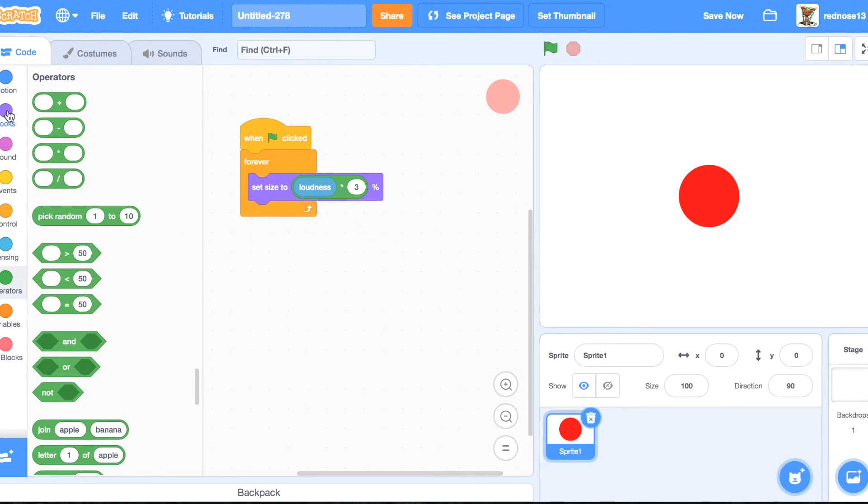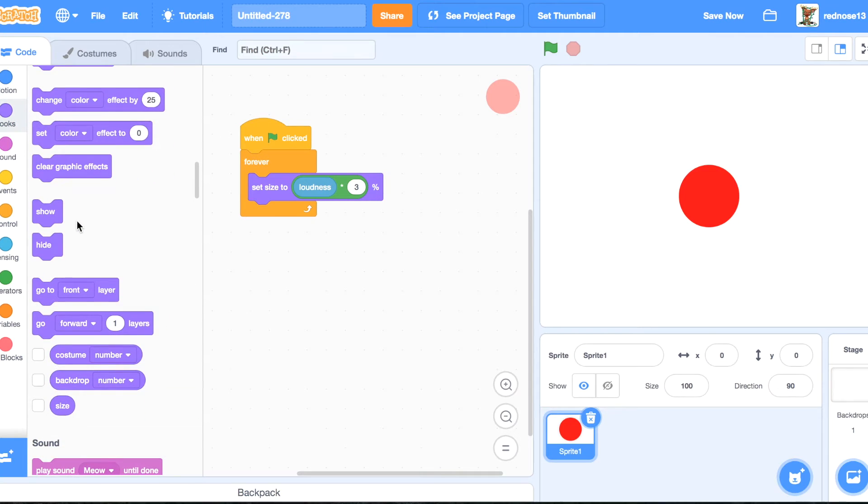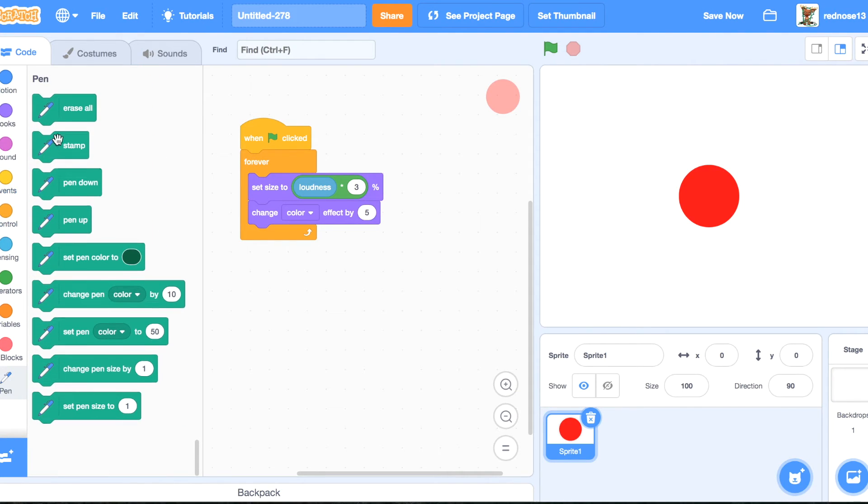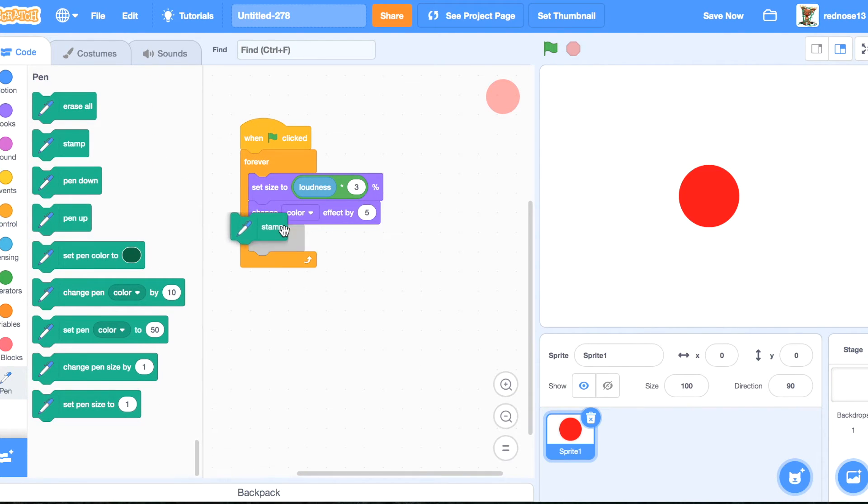And then change color effect by 5, just to allow you to see the change. And then add the pen extension and then stamp.